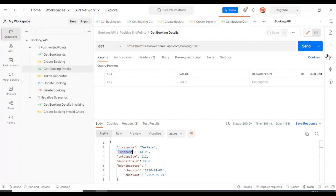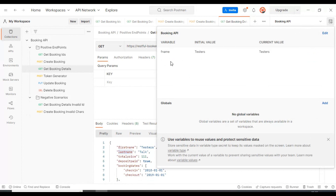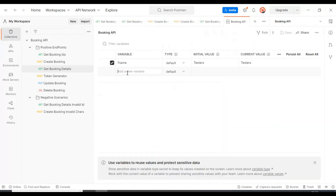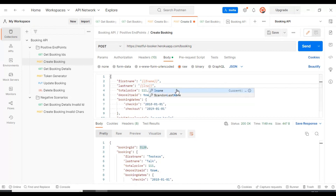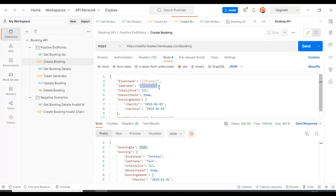Let's add the last name as well. Go to the environment variable and click Edit so you can include as many variables as you want. I'm adding another variable 'lname' with the last name value as 'top'. Save it, go to the create booking API, enter two curly braces, and specify 'lname' inside so that the value will be read from the environment variables.